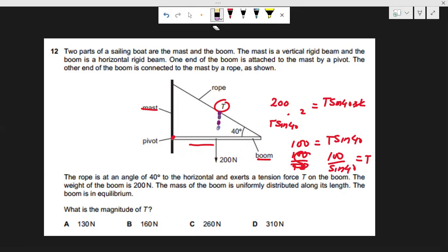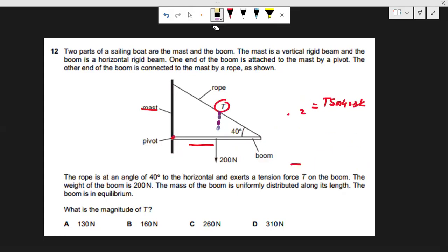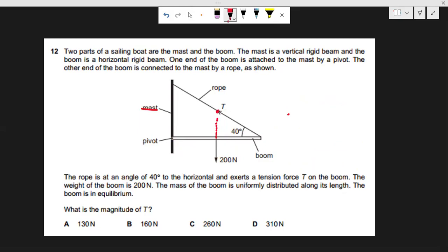What if we also have to draw the force acting at the pivot, or find its magnitude and direction? The lines of action of the weight and the tension T intersect at a specific point, so the reaction force at the pivot must act in that direction — passing through the same common point, consistent with three-force equilibrium.